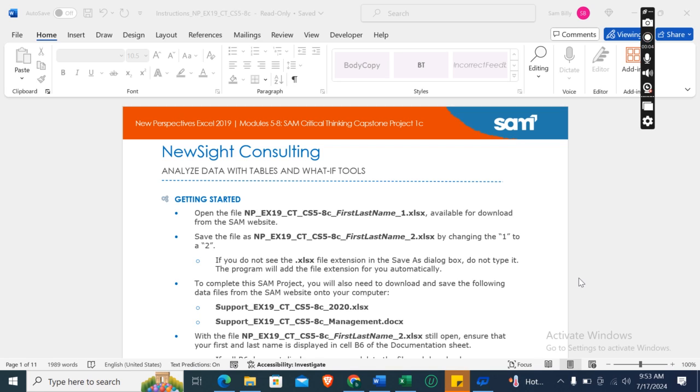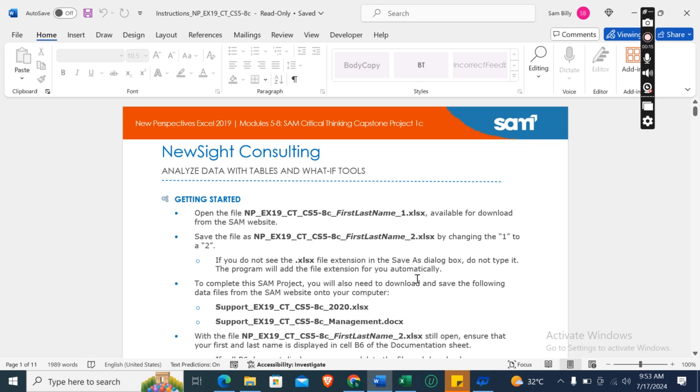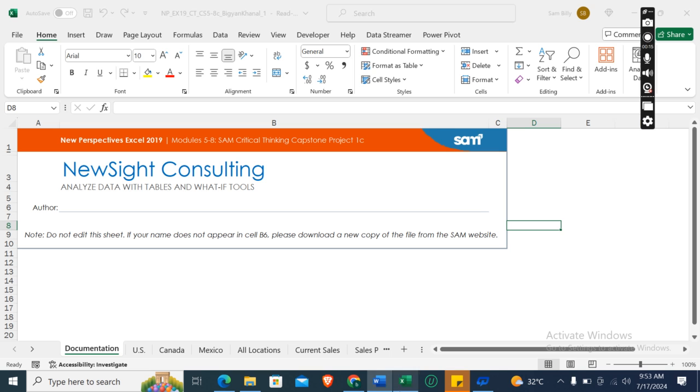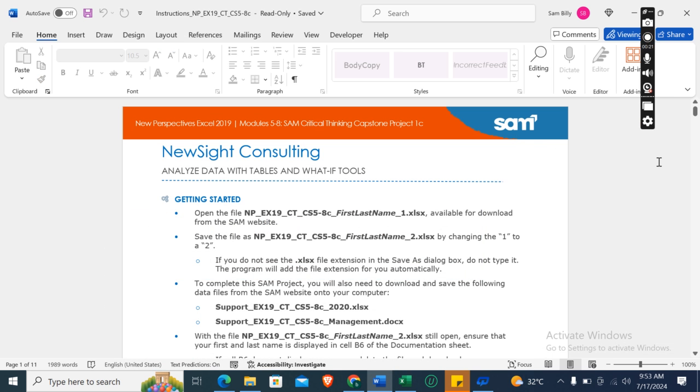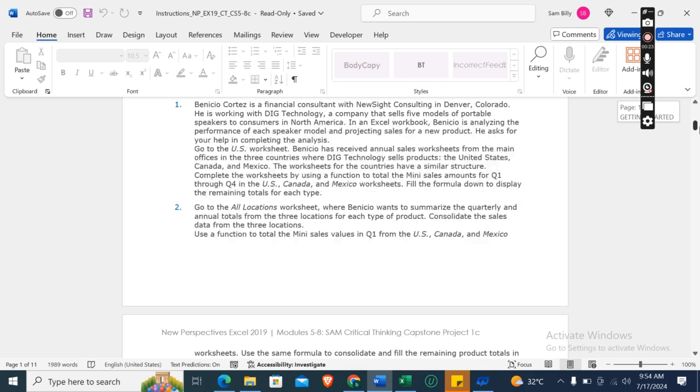Hey guys, welcome to my channel. So this is New Perspectives Excel 2019 Module 5-8 SAM Critical Thinking Capstone Project 1C: New Site Consulting, Analyze Data with Tables and What-If Tools. First of all, we need to download this Excel start file, which I have already downloaded here.